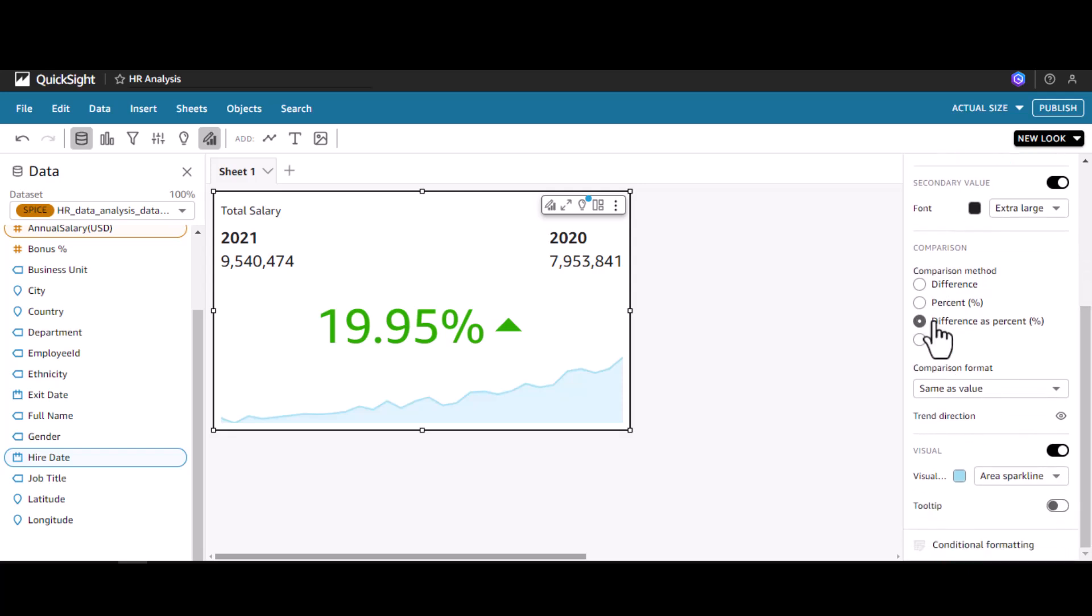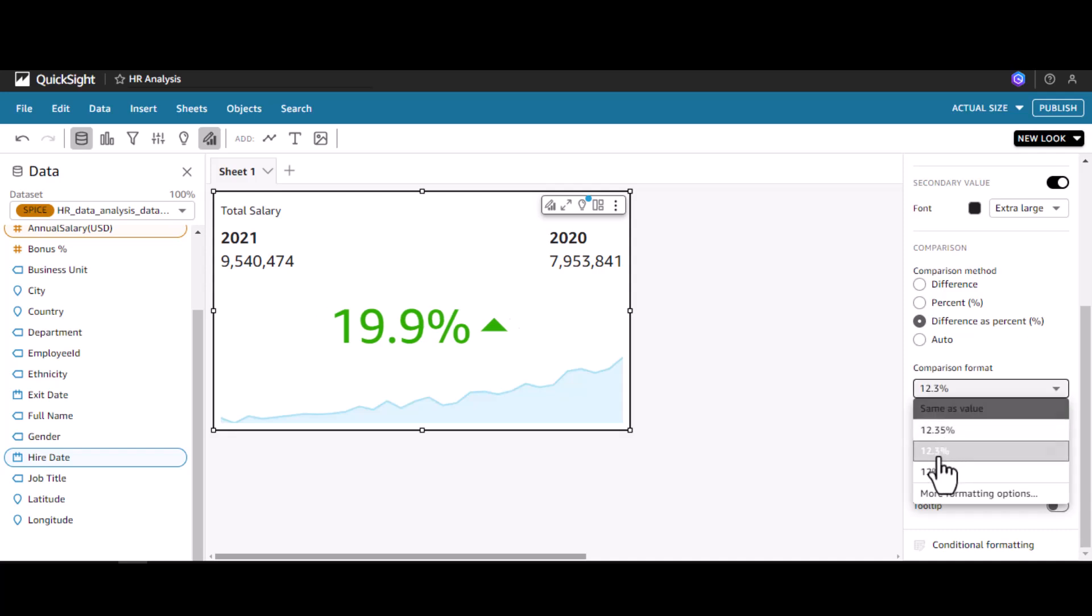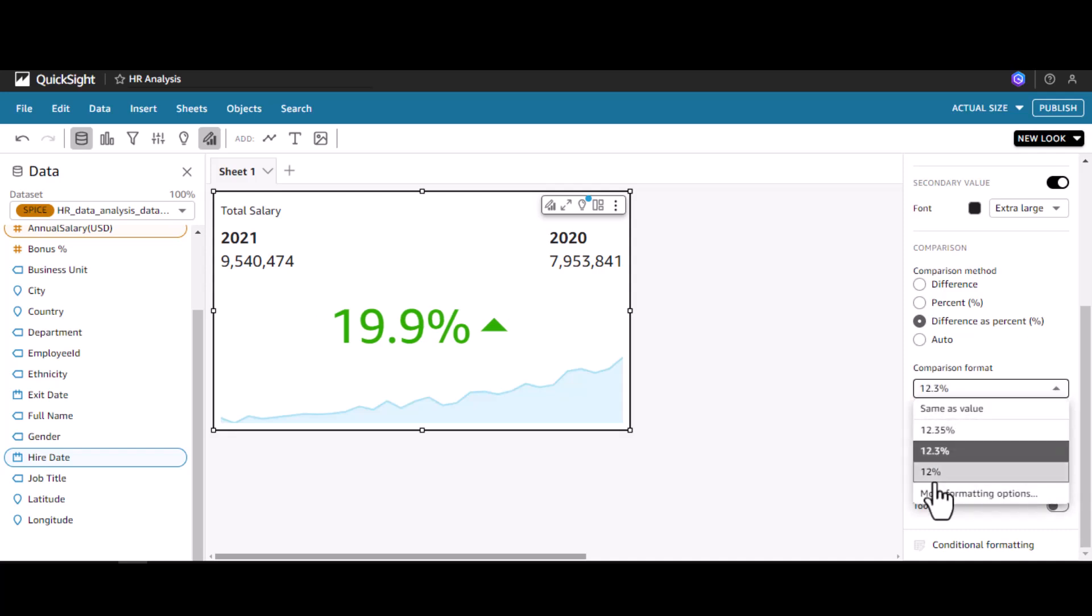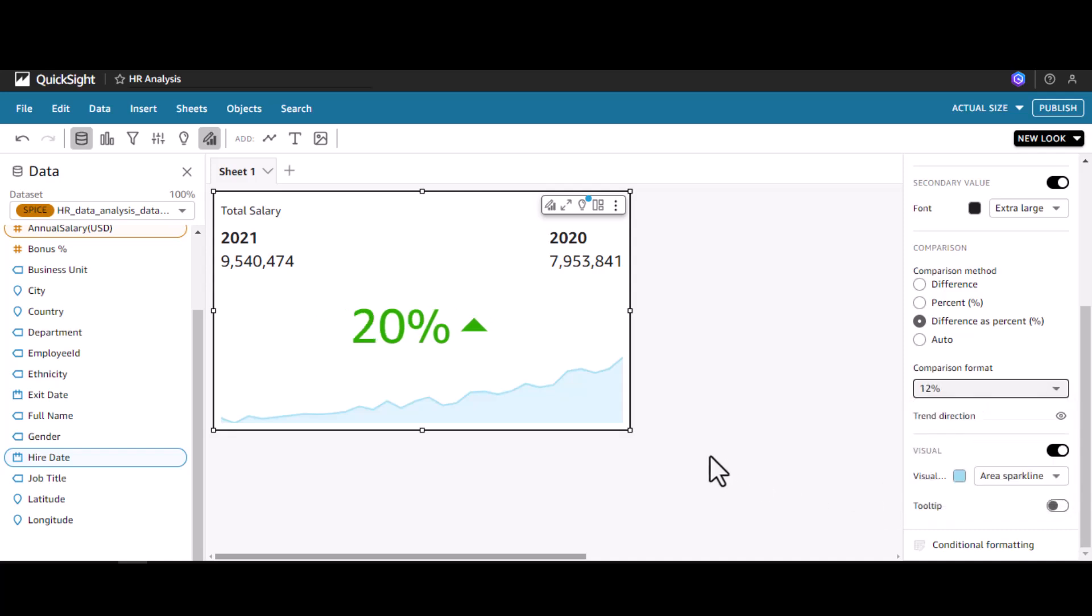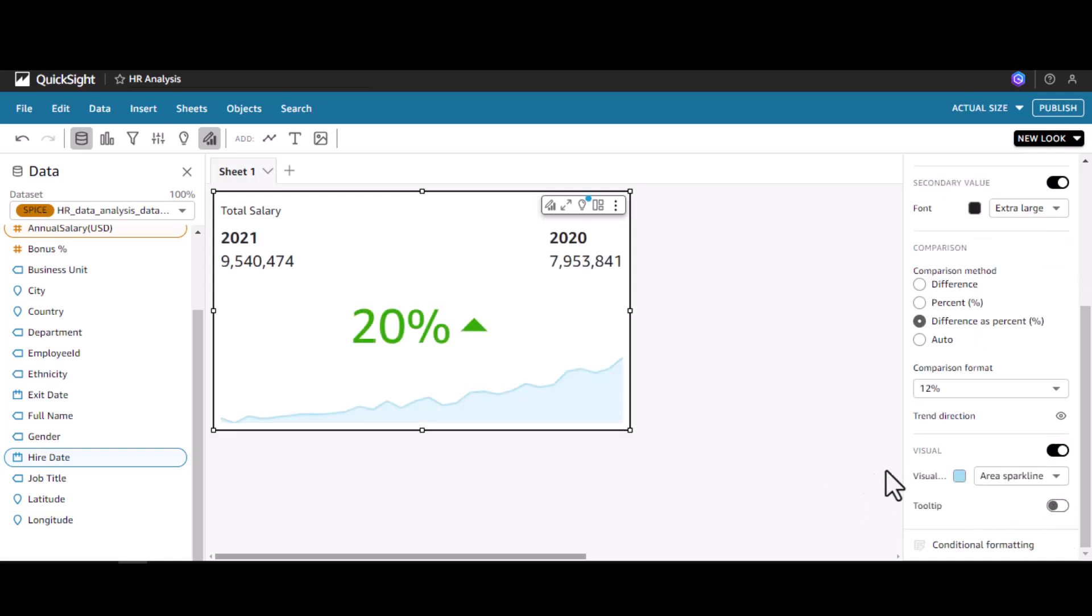We can change the number of decimals after this decimal point. I can change it to 19 percentage or just a rounded off value of 20 percentage. We can also hide the visual shown at the bottom using this trigger button.